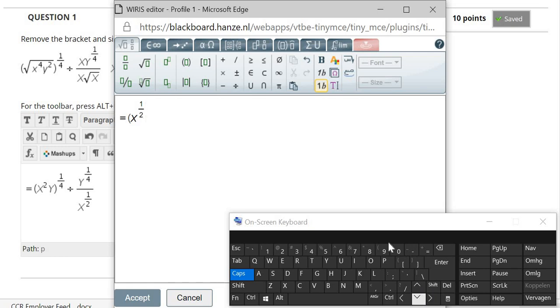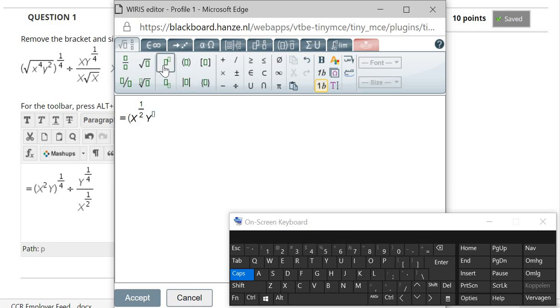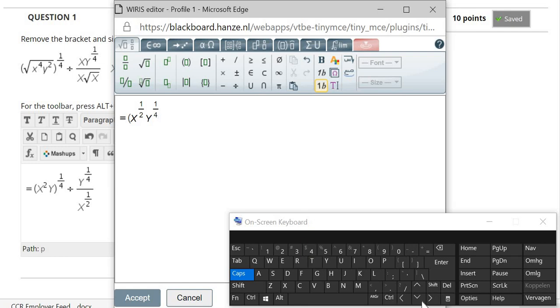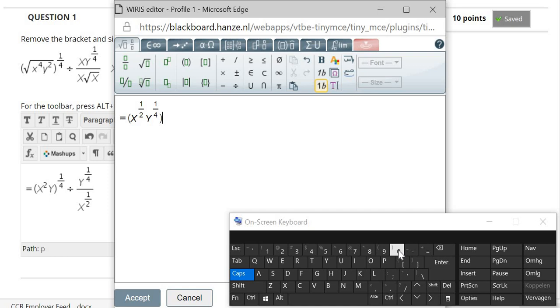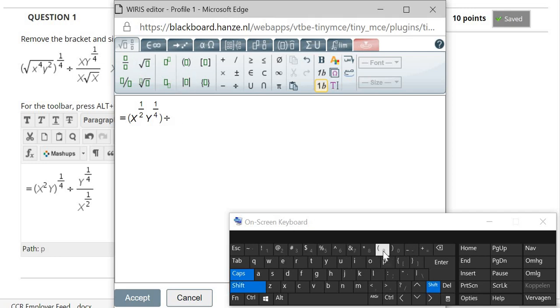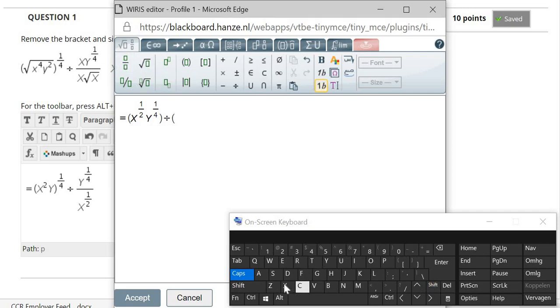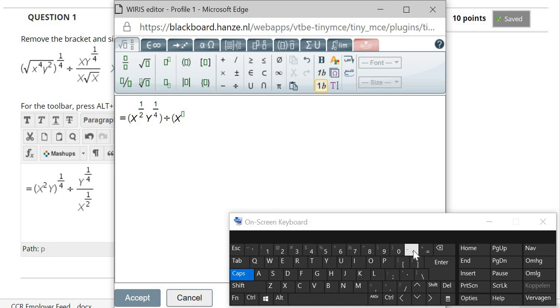And times y to the power of 1 fourth, 1 and down, 1 fourth, and click down again. Click shift to close the parenthesis, and divide it by, again, bracket, x to the power of minus 1 second.